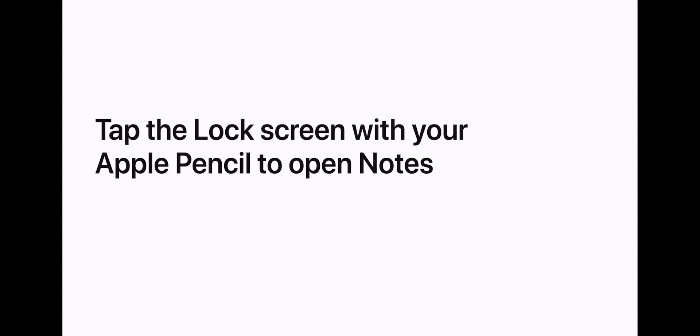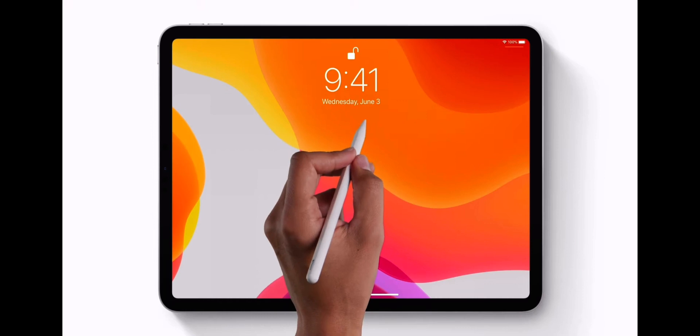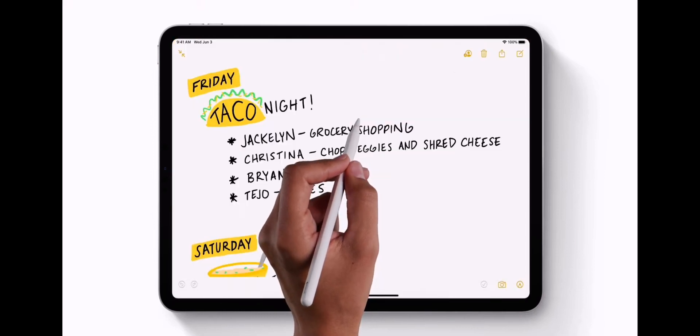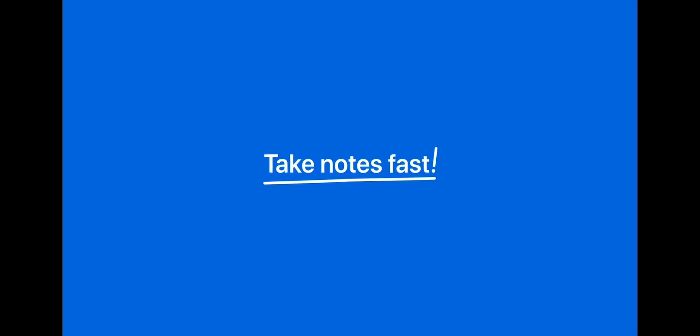Now just tap the lock screen with your Apple Pencil to open Notes. Take Notes fast!